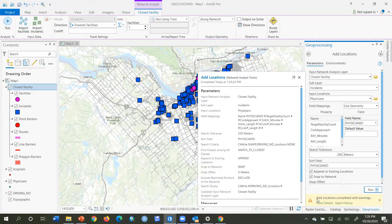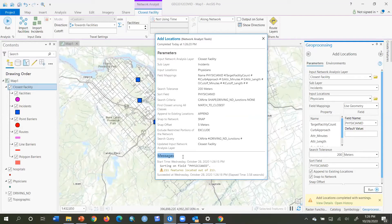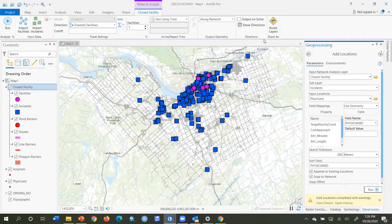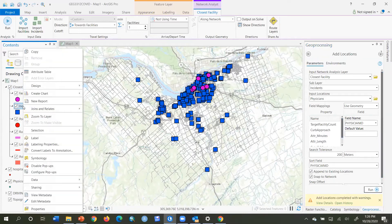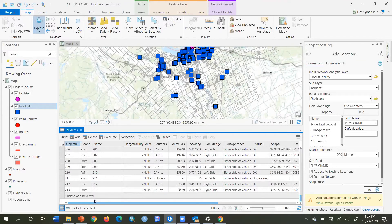After running I get a warning, so I view the details. The message says 211 features were located out of 213 — meaning two physician features were not located on the network. If I open the incidents attribute table there are 213 records in there, but at least two of them were not located.